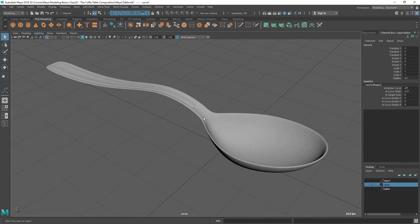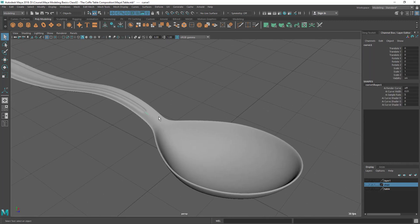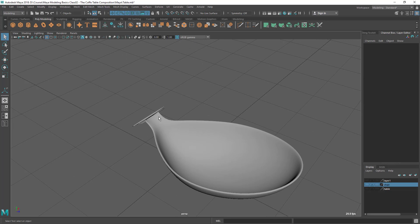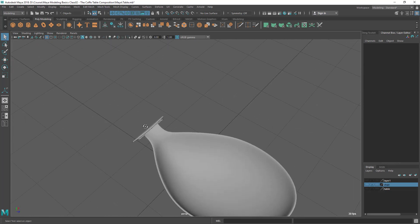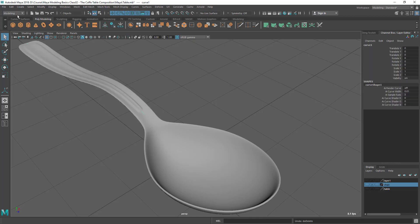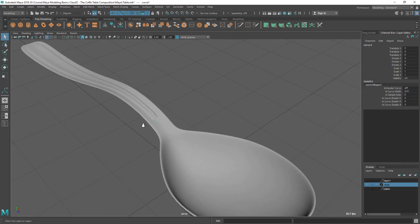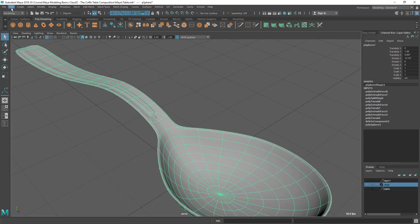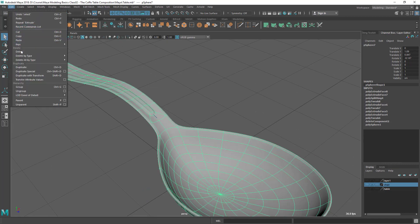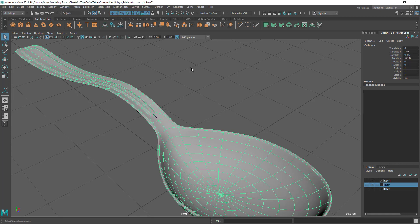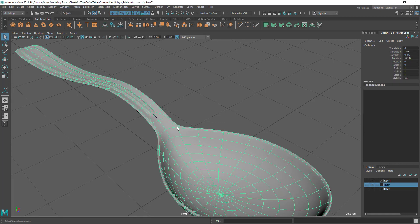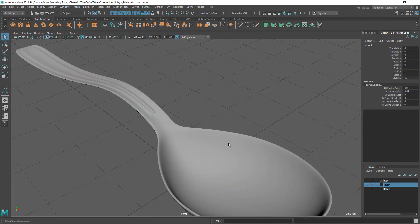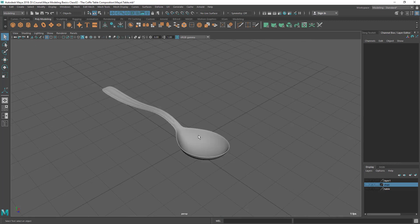So as you can see, when I delete the curve, it's giving me a very odd result here. It's kind of taking all those extrusions with it. So let's do one thing. Let's select this object and delete the history. Edit, Delete All by Type, History. Once the history is deleted, then it can't affect the model anymore because there isn't any link between those two.